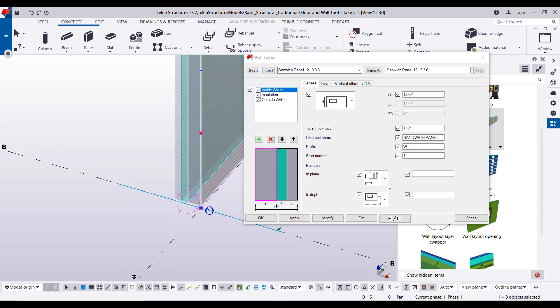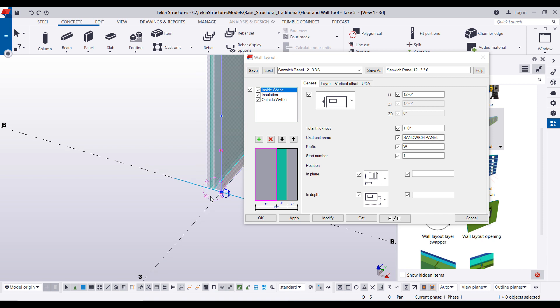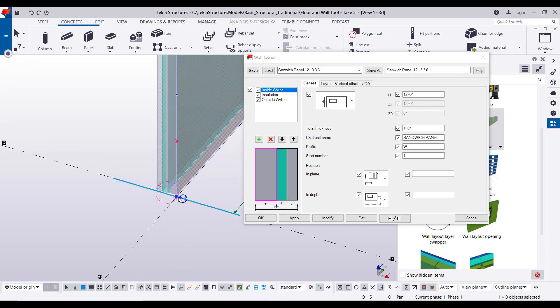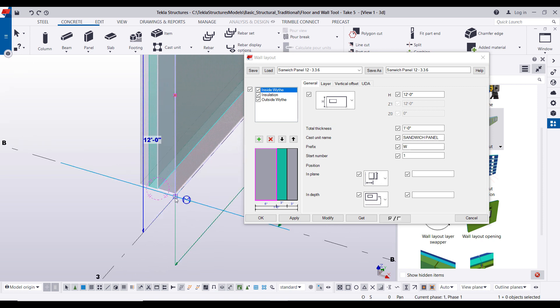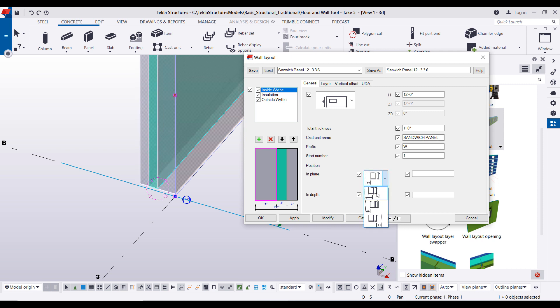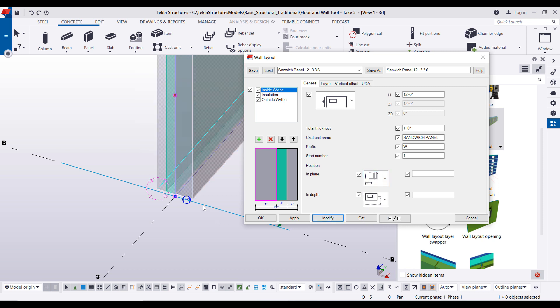So we zoom in a little closer here. The first one is the in-plane position, so you'll notice right now we are extending negative X past our pick point. If we change it to let's say this guy, you'll notice now we're in the middle.